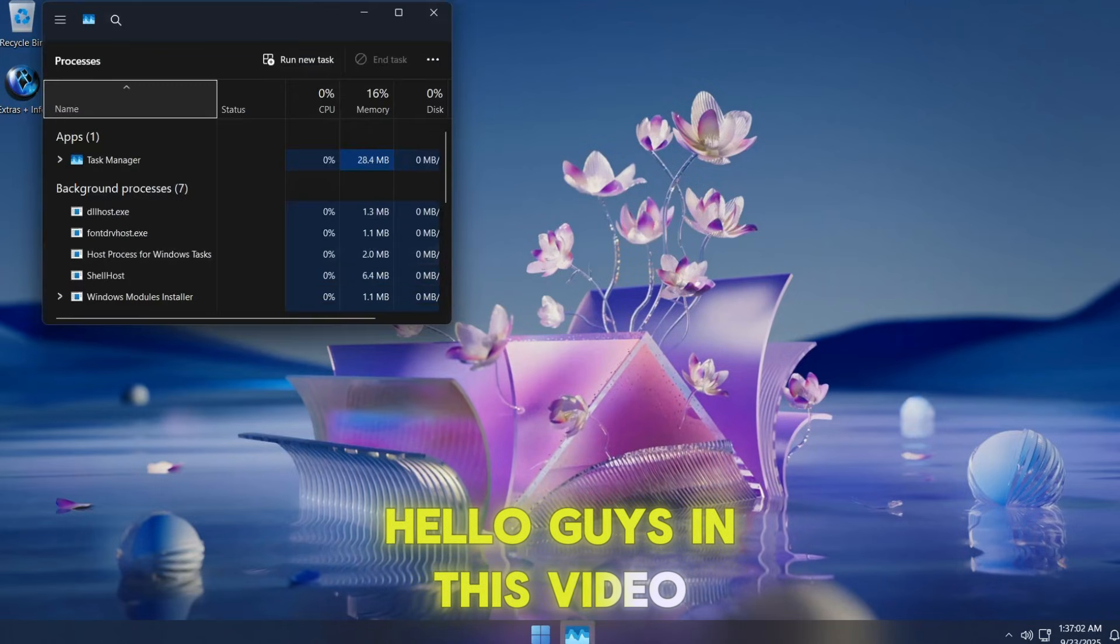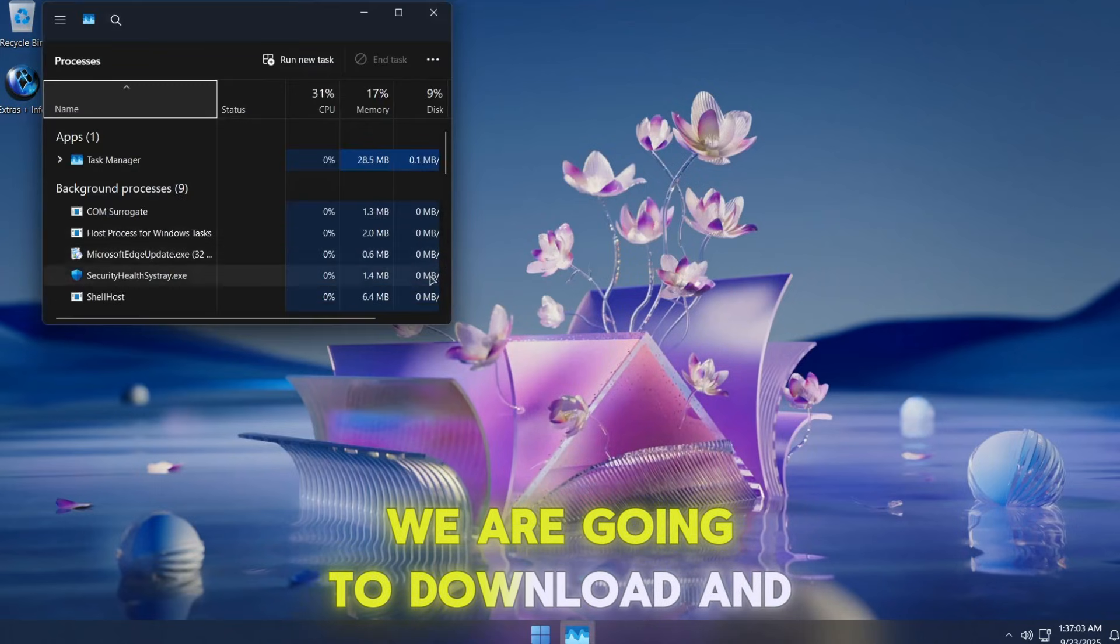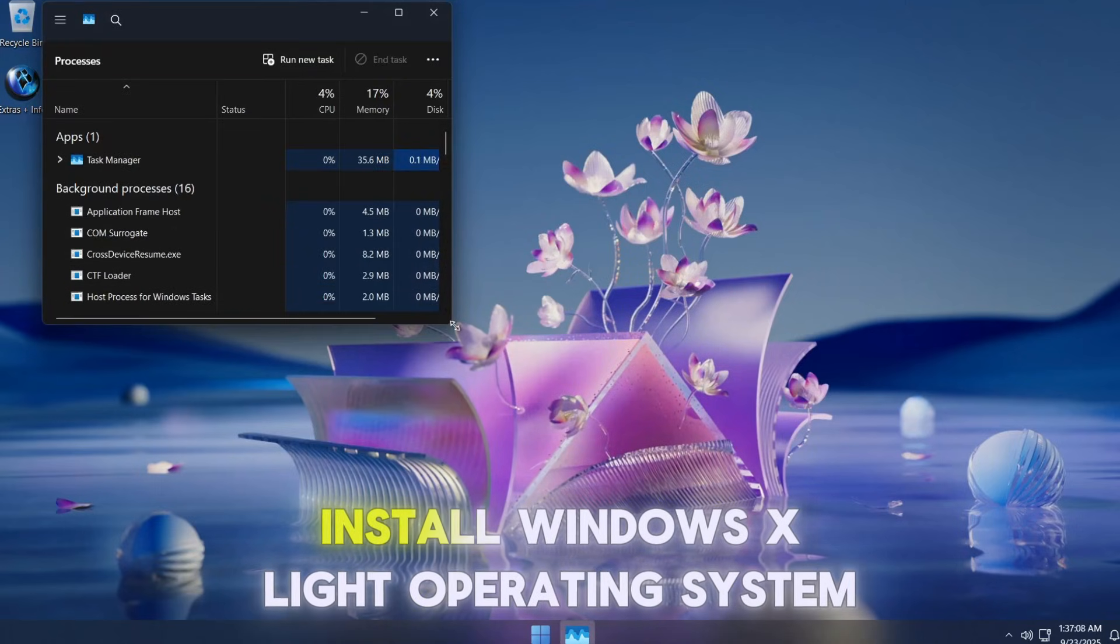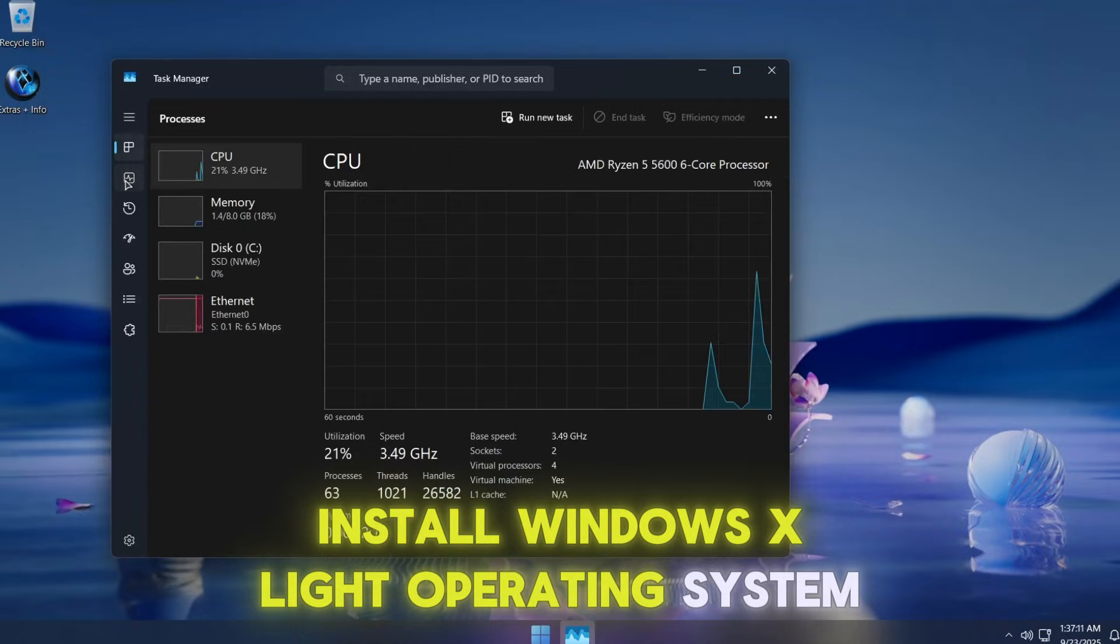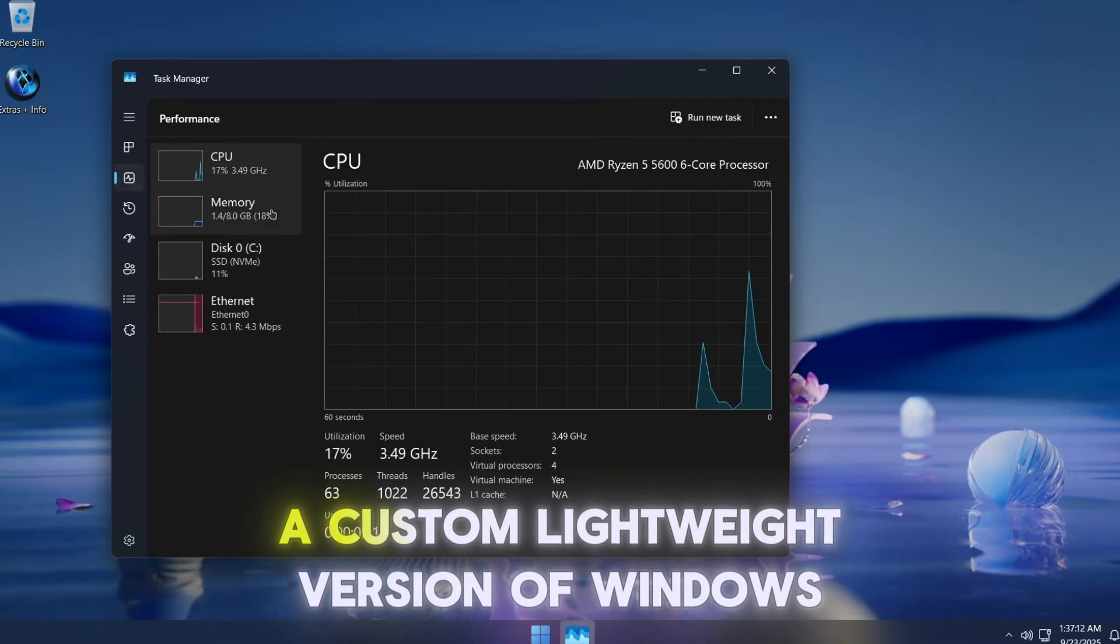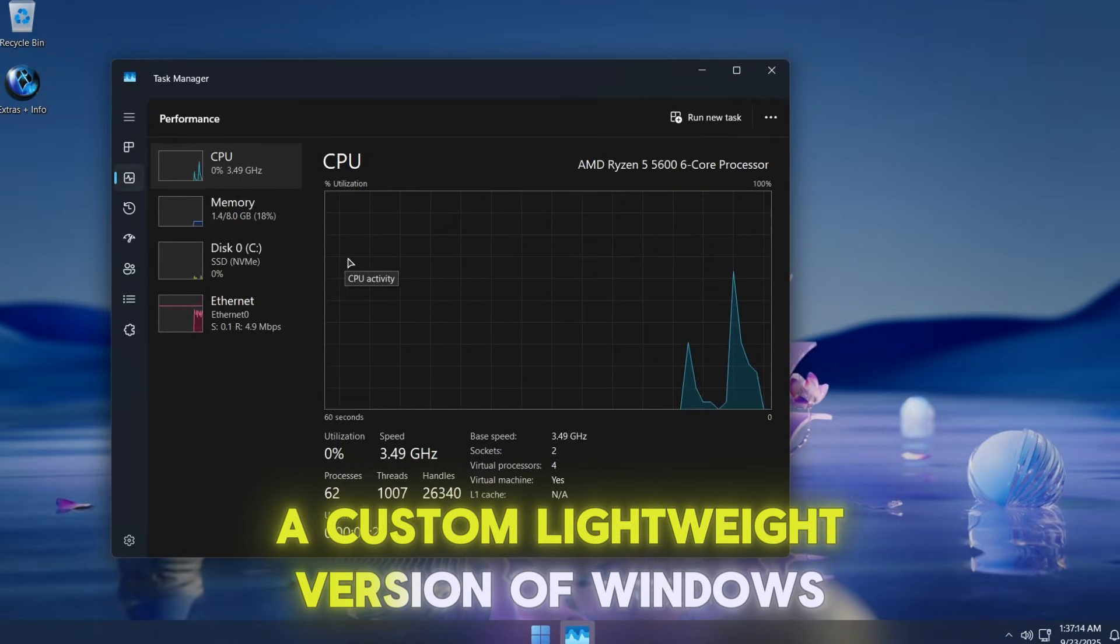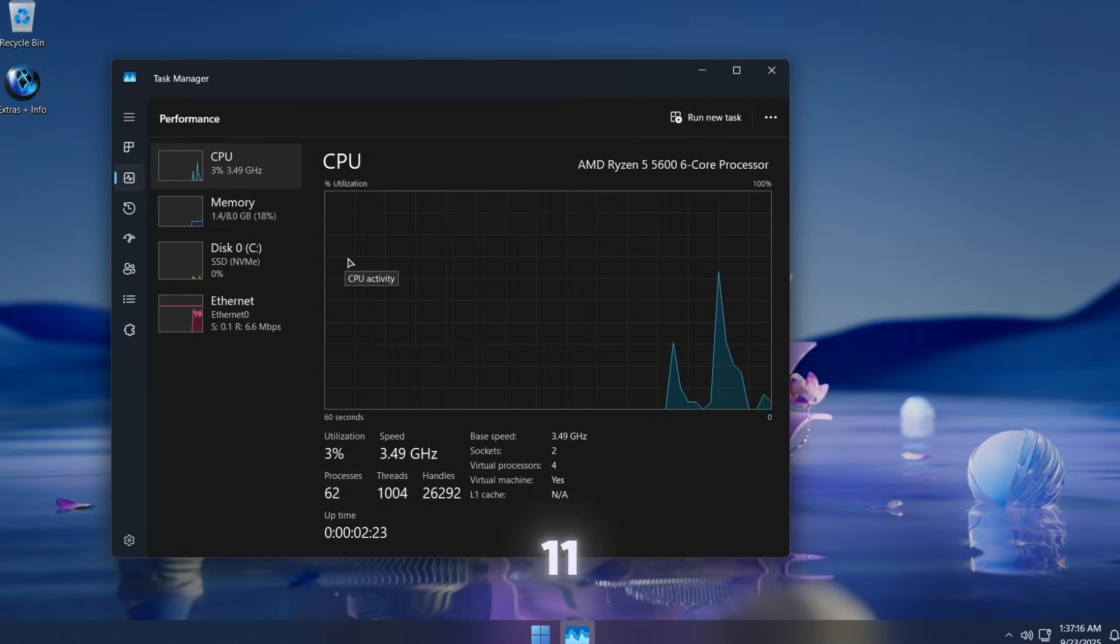Hello guys, in this video we are going to download and install Windows X Lite operating system, a custom lightweight version of Windows 11.